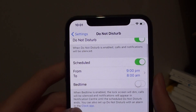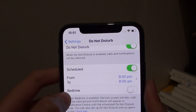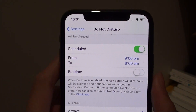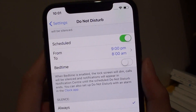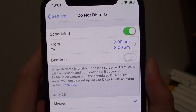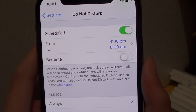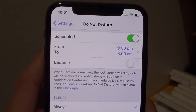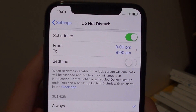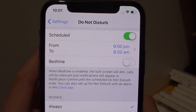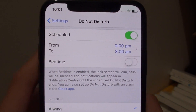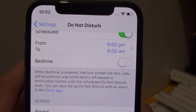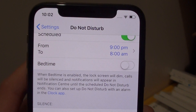Find the bedtime button. So what is bedtime? Bedtime is when you enable it, the lock screen will dim, calls will be silenced, and notifications will appear in the notification centre until the scheduled do not disturb ends.